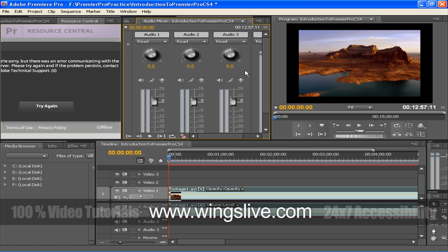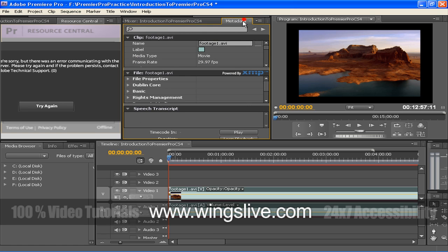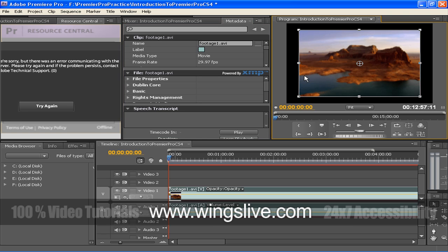Below, it is Timeline Panel. A single timeline panel appears in a frame in the lower central portion of the screen when you first launch Adobe Premiere Pro. Open any of its default workspaces or create a project.